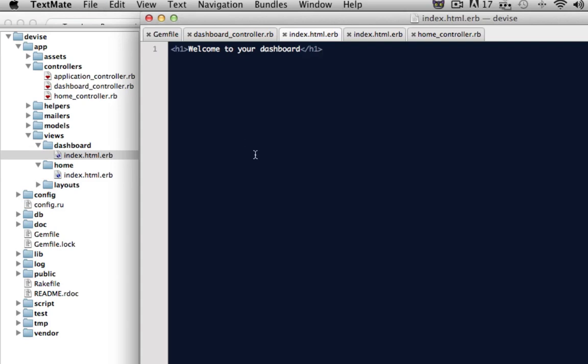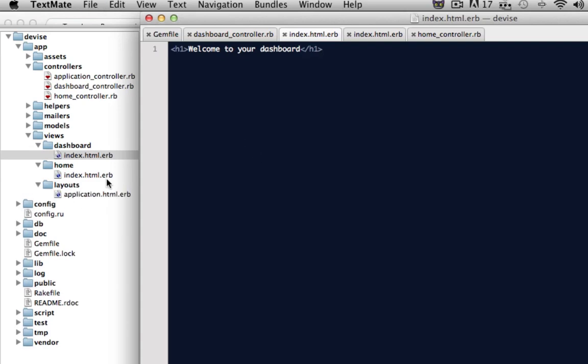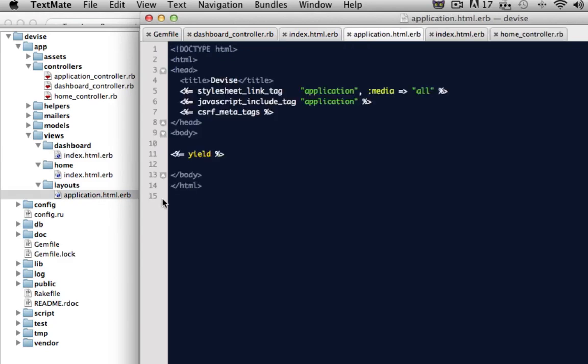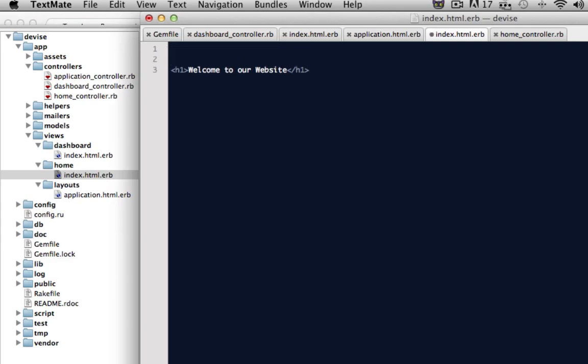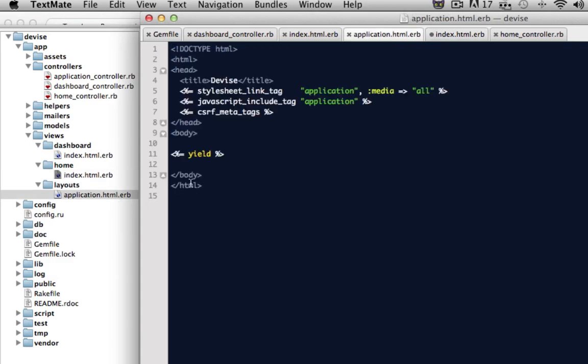And the final thing that we'll want to do is the user is not going to have a sign in or a sign up button on the home page. So we're going to want to add that for them. But instead of adding it inside of the index file of the home page, we're just going to add it to the main application layout header.